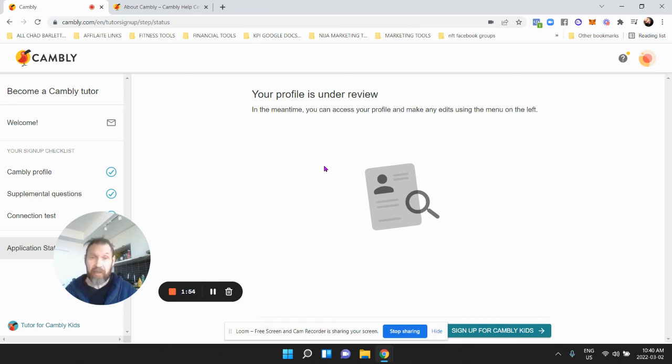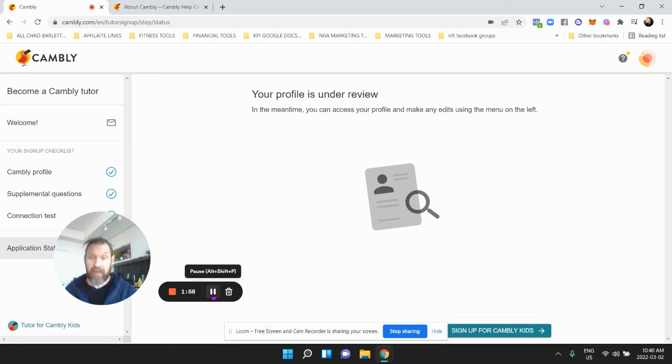I graded it about a C for now. Yeah, so hopefully that helps. If you end up trying it, let me know how it goes. I'll see you guys. Talk to you later.